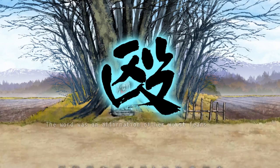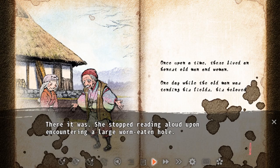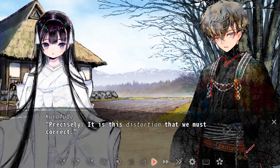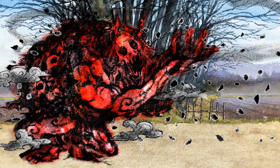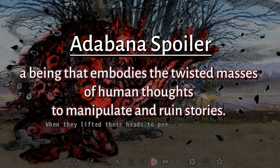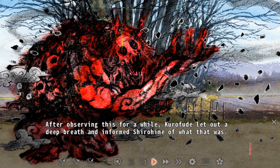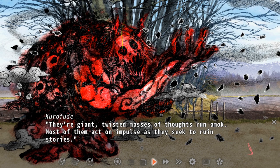Adobana Odd Tales explores a thought-provoking direction in this manipulation of stories. As Kurofude and Shirohime come to a point where the story stops because of the damaged text, Shirohime wonders whether restoring the damaged plot point will lead to good or bad events. If they think the tale will end in a tragedy, they can choose to end the story in the way that they want. If you choose certain decisions in Adobana Odd Tales, the story gets taken over by an Adobana Spoiler — a being that embodies the twisted masses of human thoughts to manipulate and ruin stories. If you are not able to fix the story in Hanasaka Jisan, the tale ends up being destroyed by the Adobana Spoiler, unable to be restored again.